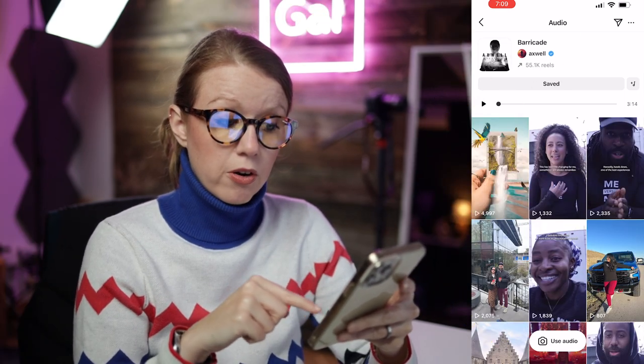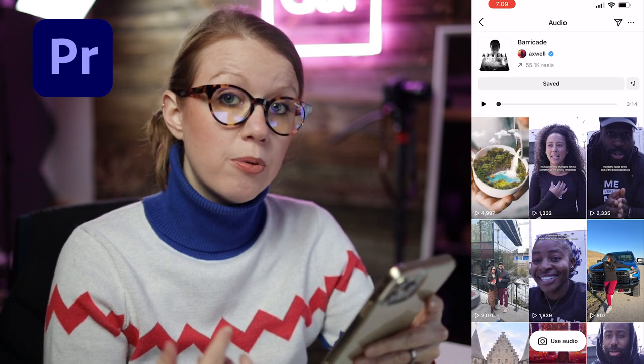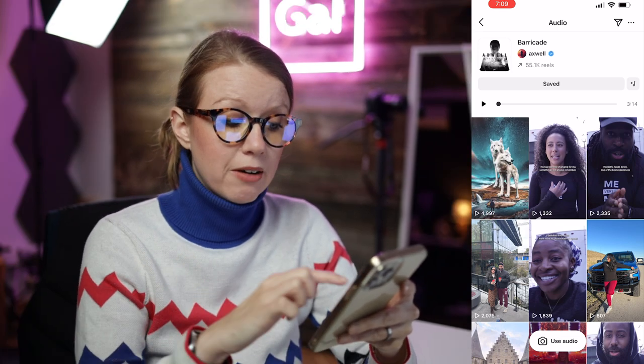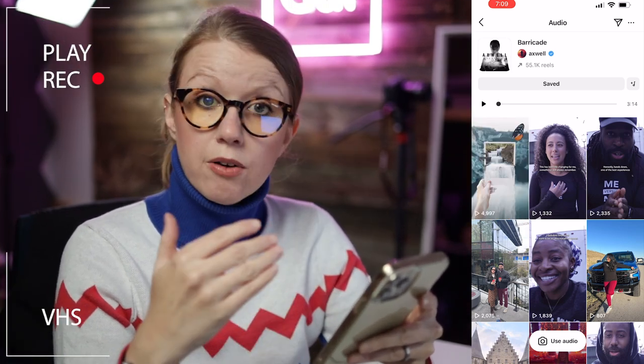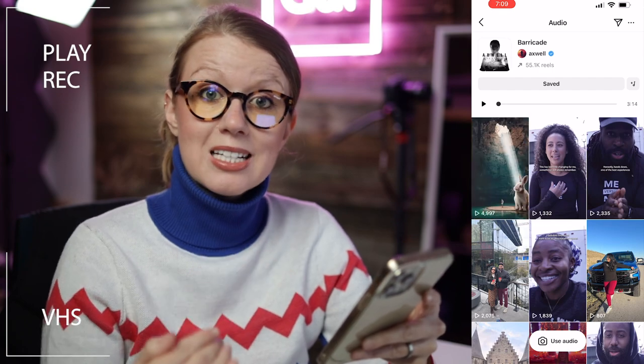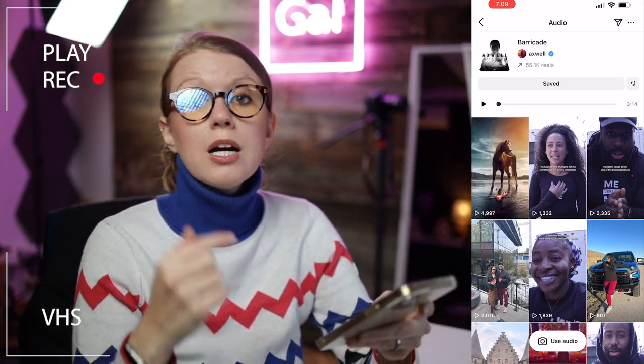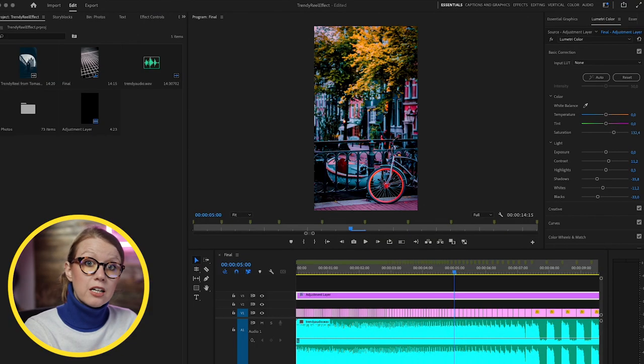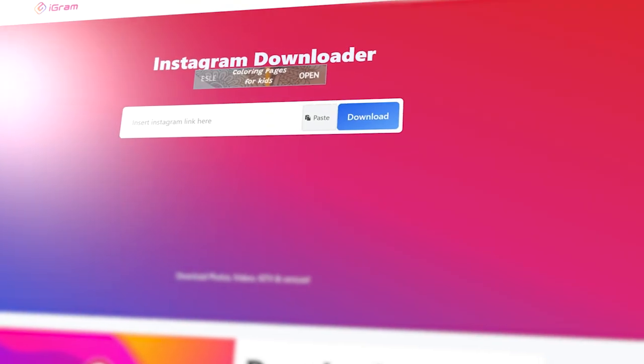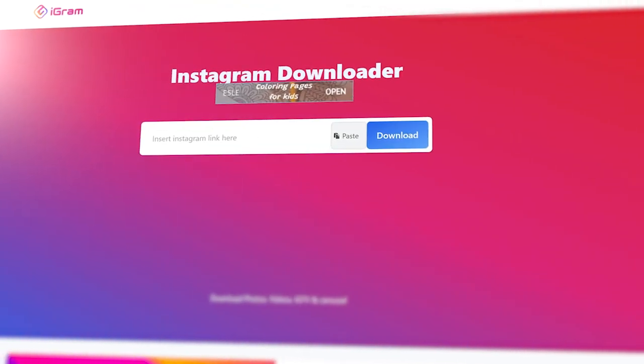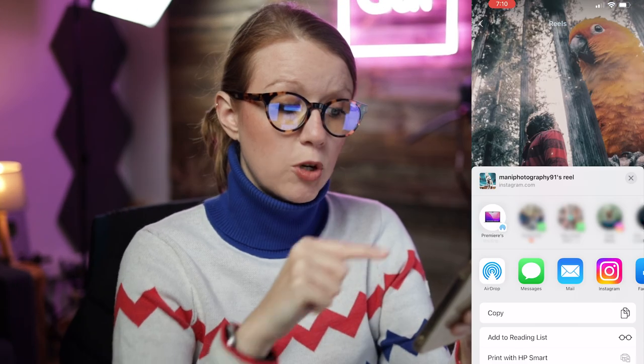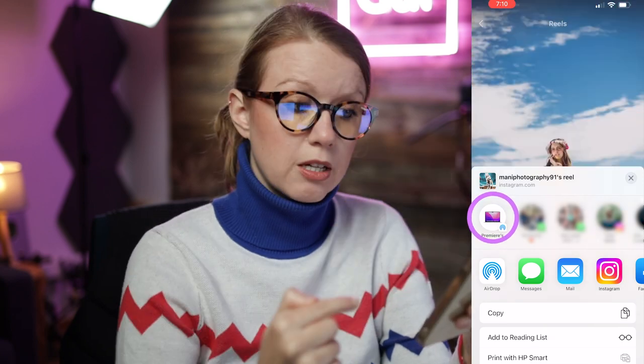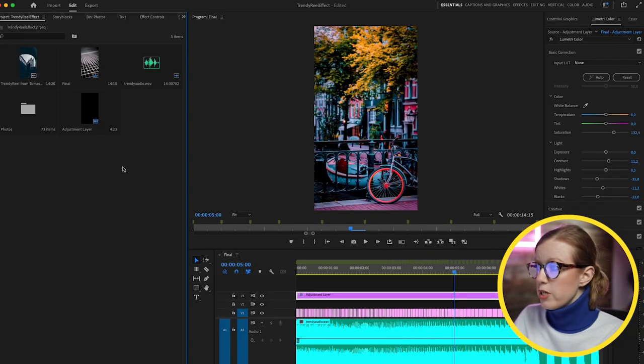In order to edit it in Premiere Pro we're going to have to either do a screen recording of one of these video clips playing and send it to the computer, or open up the link to this reel on the desktop version and use one of those Instagram download video sites and download the video clip. Then you can just remove the video and use the audio clip. I'm going to click share and then airdrop it to the computer to get the audio.